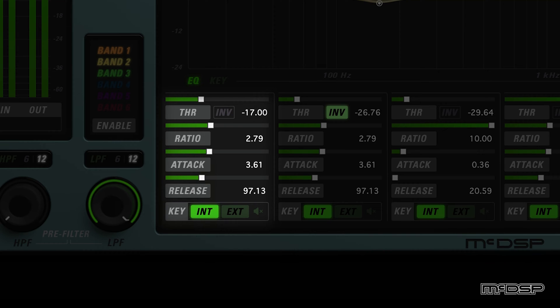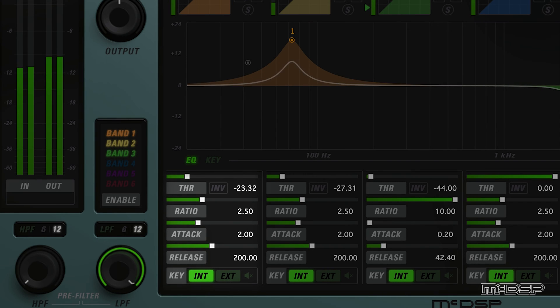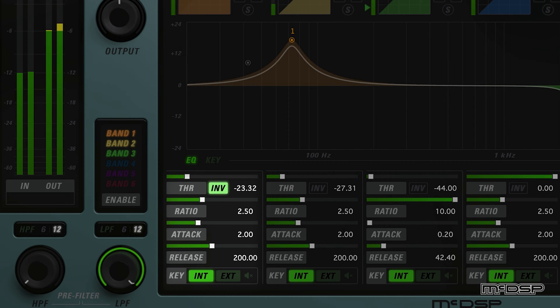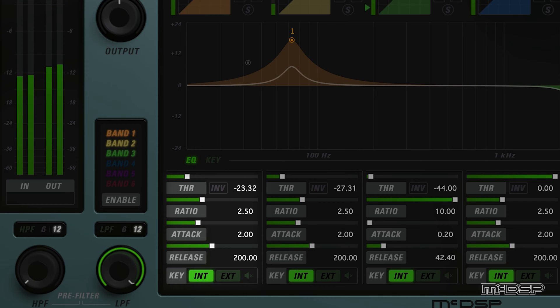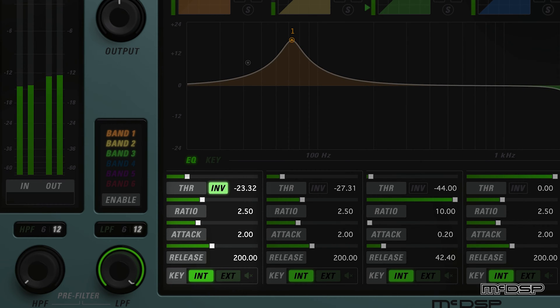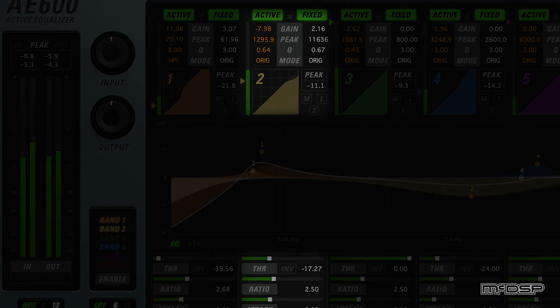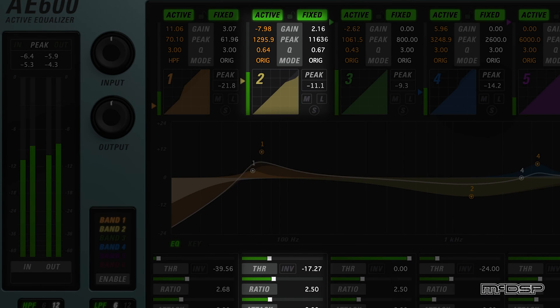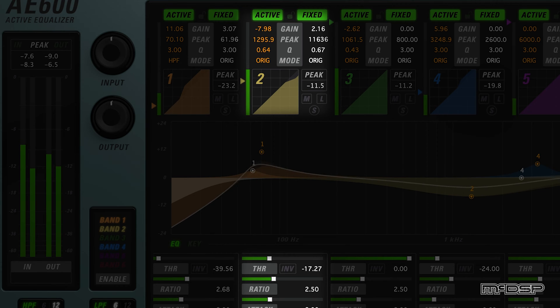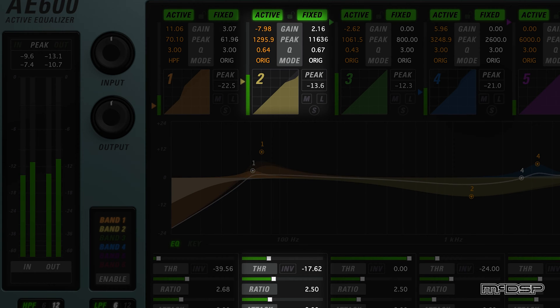Threshold designates the level above which input signal is attenuated. The threshold control is particularly useful because it can be inverted with the INV button. In normal operation, the active equalization starts as the signal level rises above the threshold, but with the INV button engaged, active equalization starts as the signal level falls below the threshold. Note that each band's threshold control can also be modified via the orange triangle to the left of each band's input meter. This is a very useful and efficient way to set threshold values.